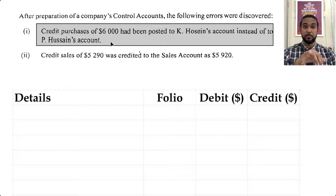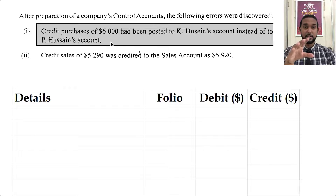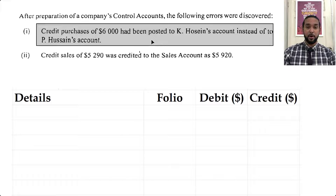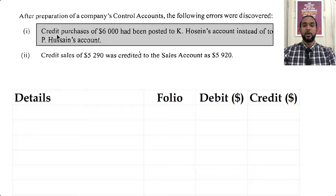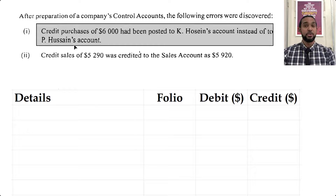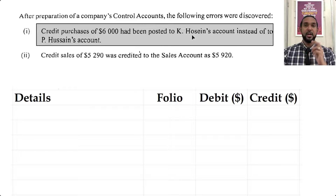If you need to check out my video series on error corrections, I'm putting a card and a link in the description. This first error is an error of commission because the wrong person's account has been credited. When you make credit purchases, you debit purchases and credit the creditor. It was posted to K Hosein's account instead of P Hosein's account — so we should have credited P Hosein but we credited K Hosein. We have two things to do: undo the wrong, and do what was supposed to have been done in the first place.